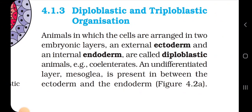4.1.3 Diploblastic or Triploblastic Organization. Animals in which cells are arranged in two embryonic layers — an external ectoderm and an internal endoderm — are called diploblastic animals; for example, cnidarians. An undifferentiated layer called mesoglea is present between the ectoderm and endoderm.